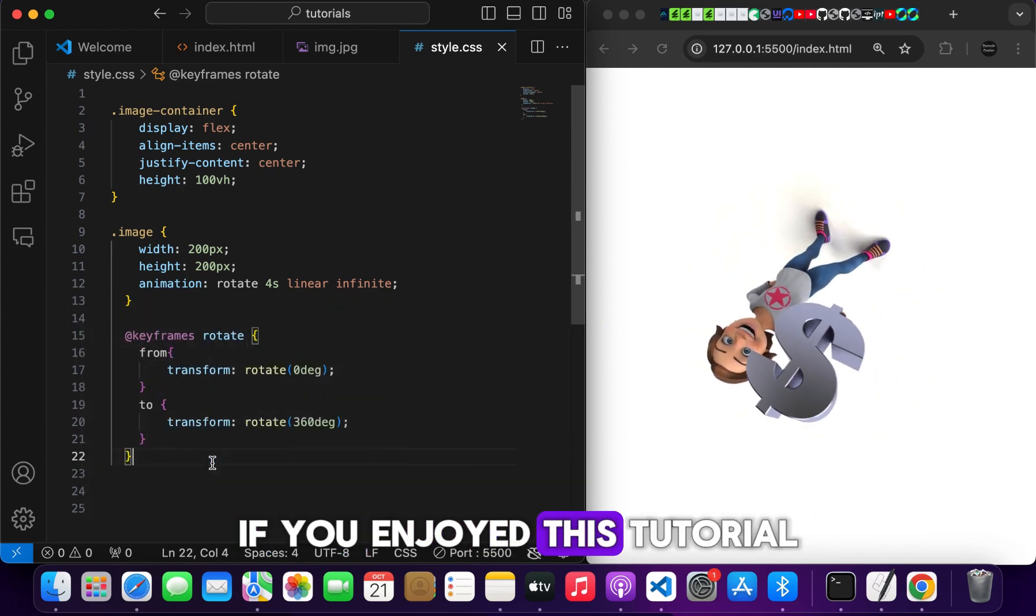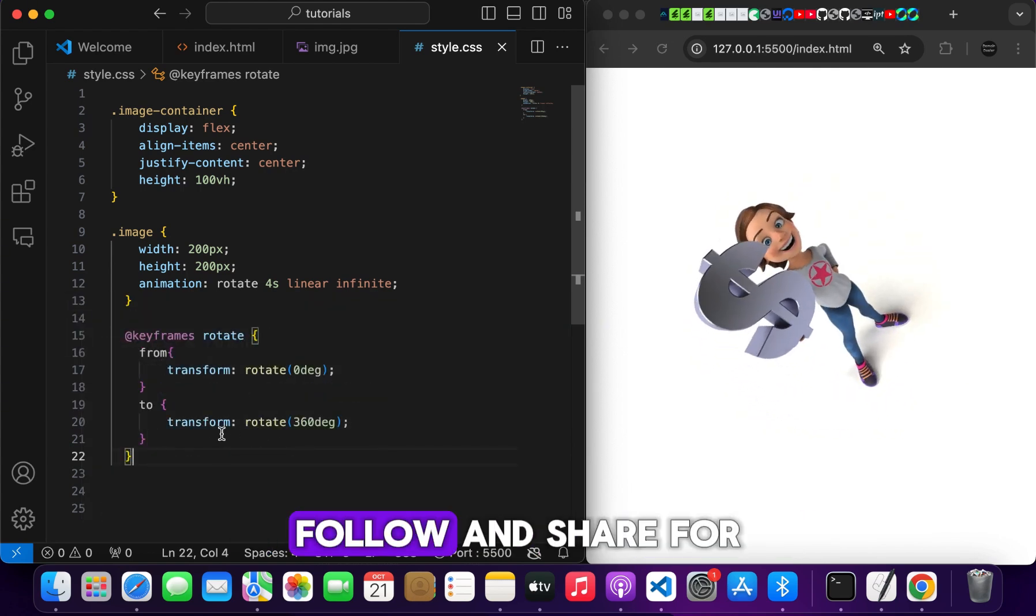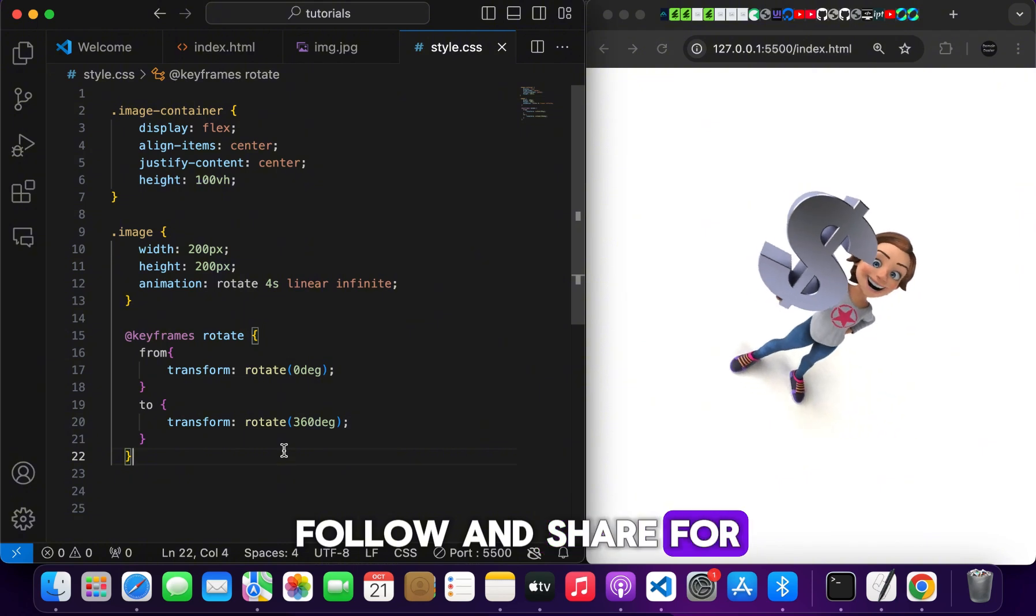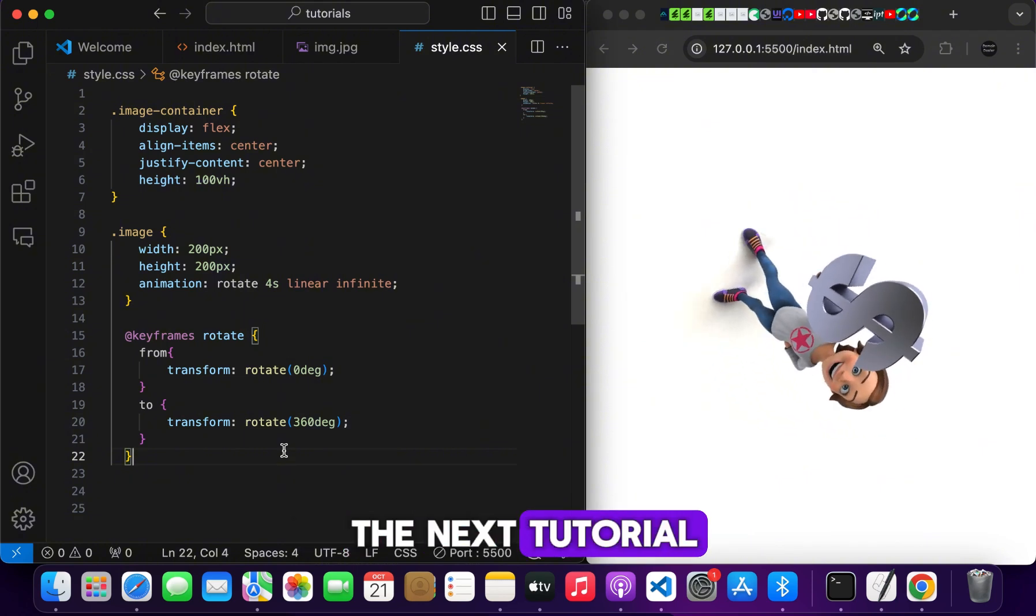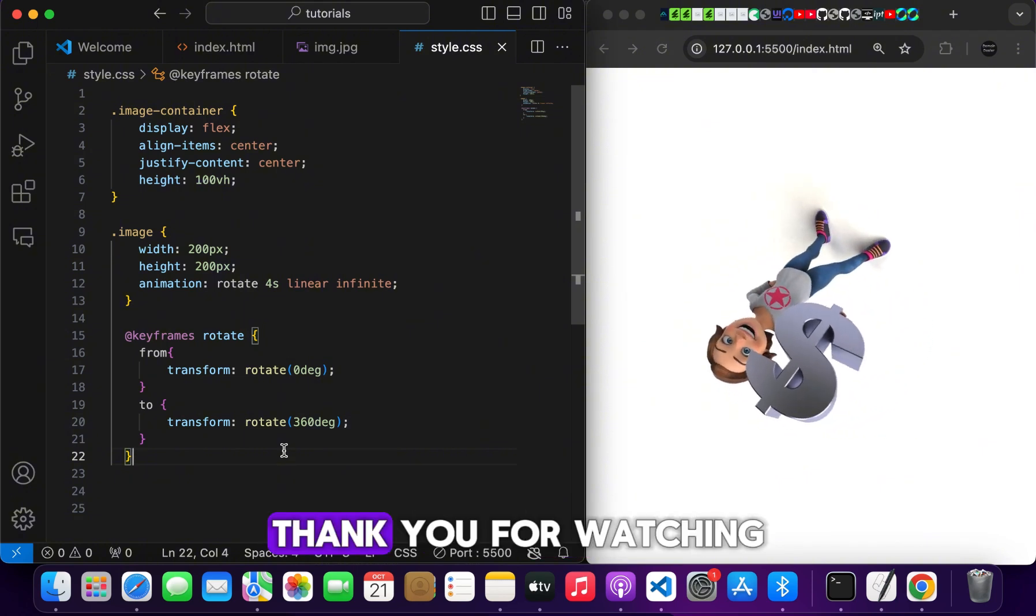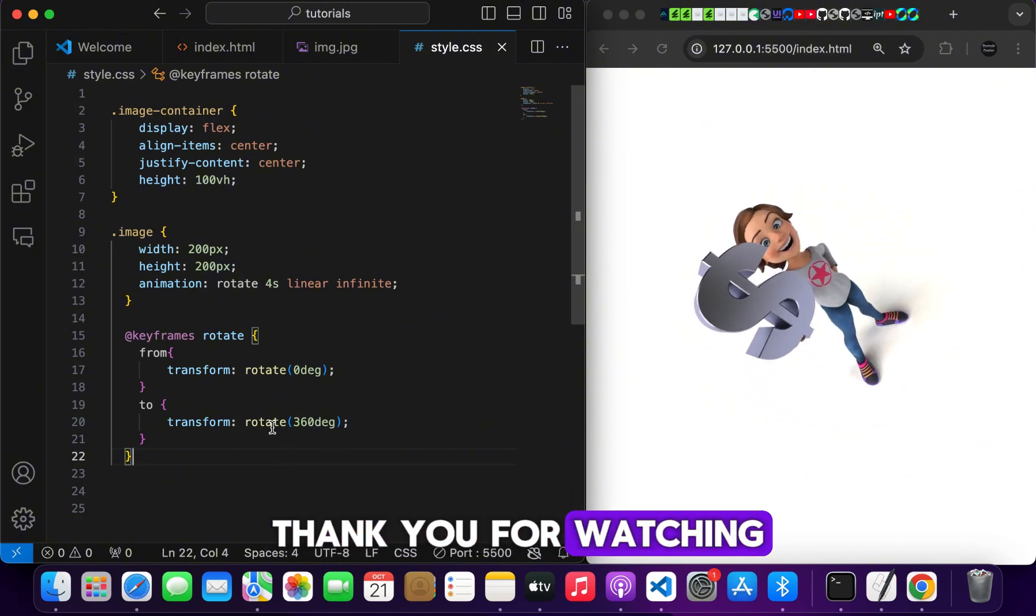If you enjoyed this tutorial, follow and share for the next tutorial. Thank you for watching.